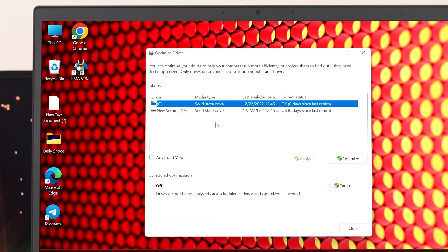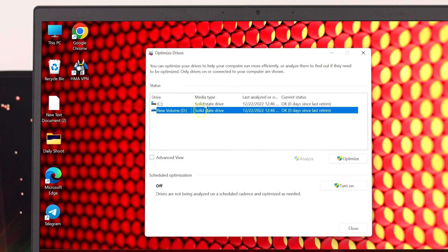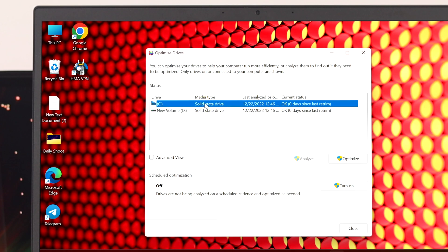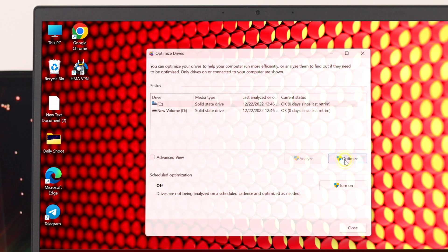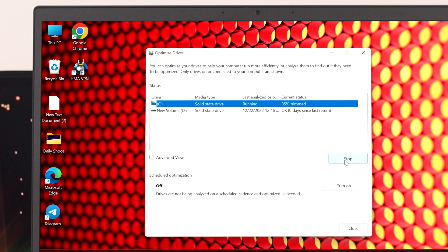Now to run the optimization, first you need to select the drive you want to optimize. For example, I'm going to select my C drive and then click on optimize. It will take a little time based on your computer performance, and once you're done it says okay.